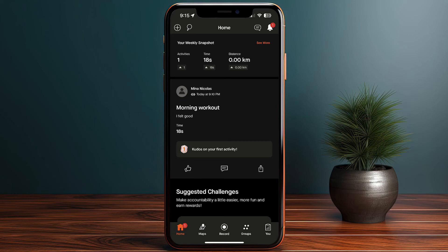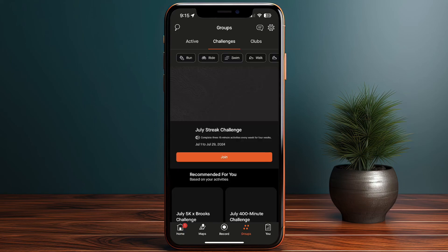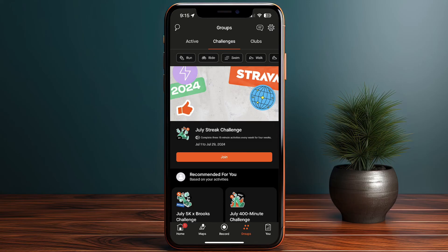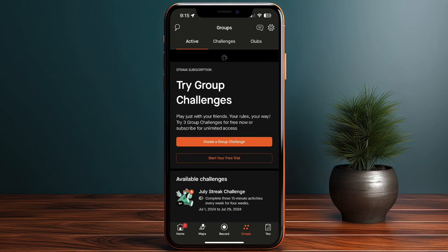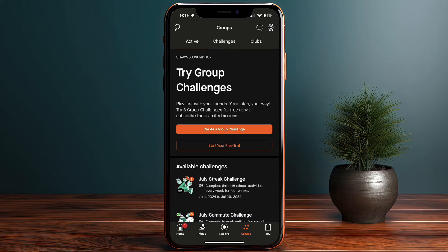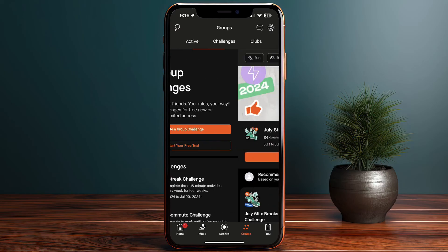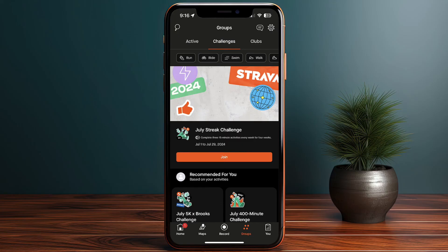Next to Record, there's a Groups section where you can see all your active friends. You can also try a group challenge with friends or a group you're assigned to, which is great for encouraging one another, stepping up your game, and pushing your limits further.